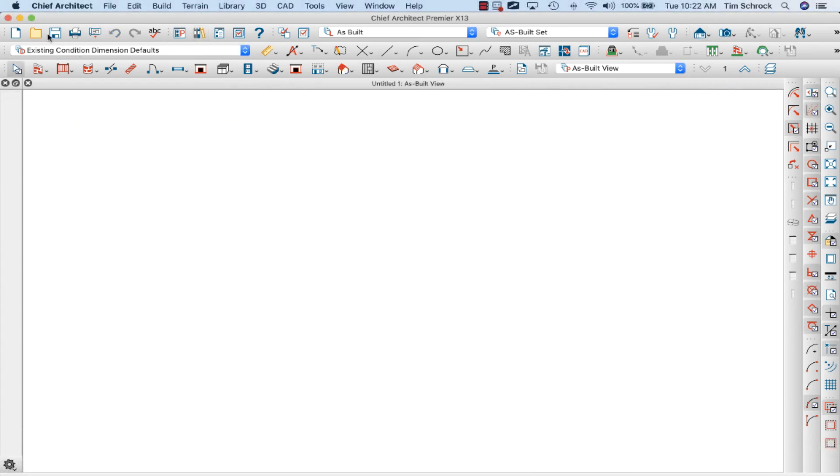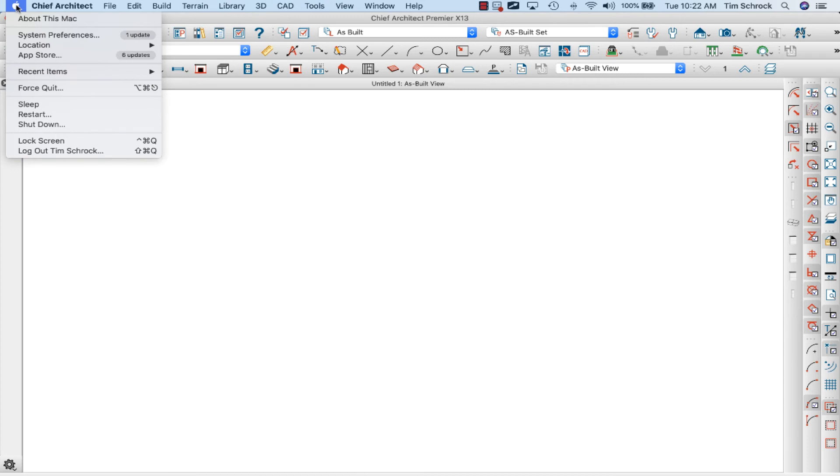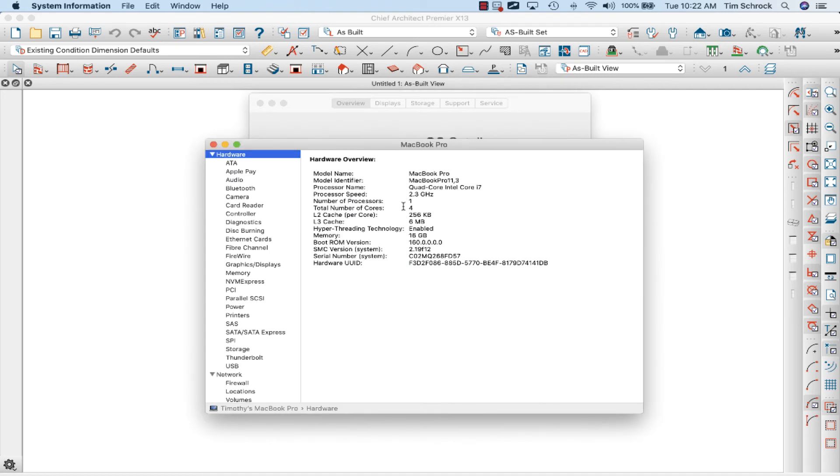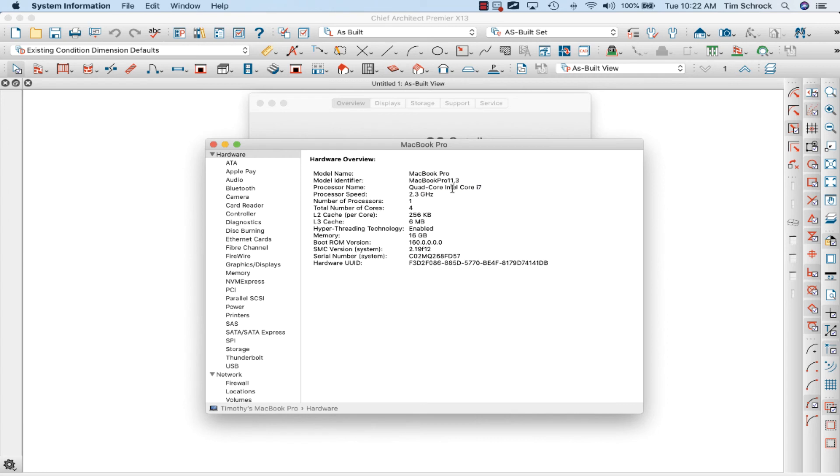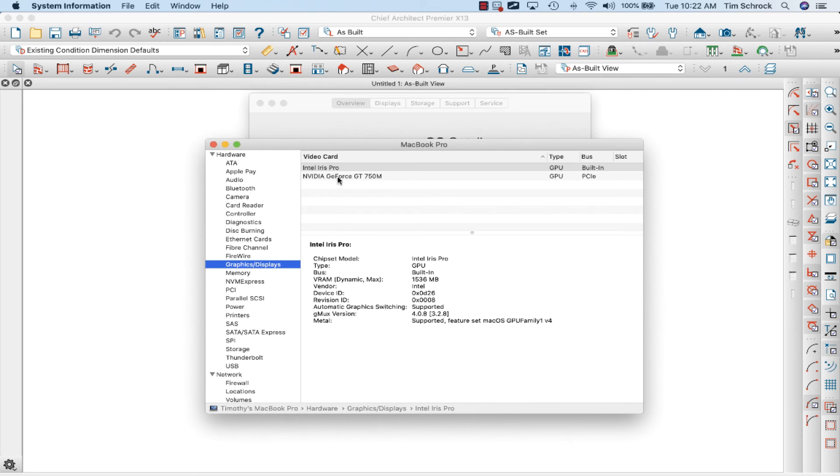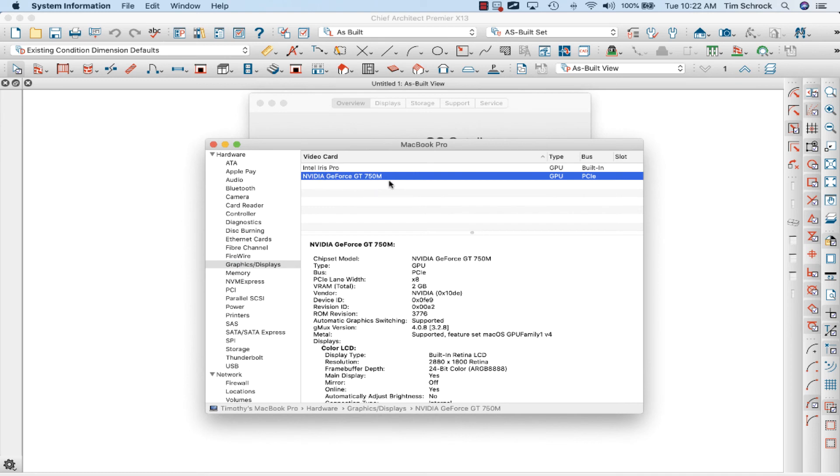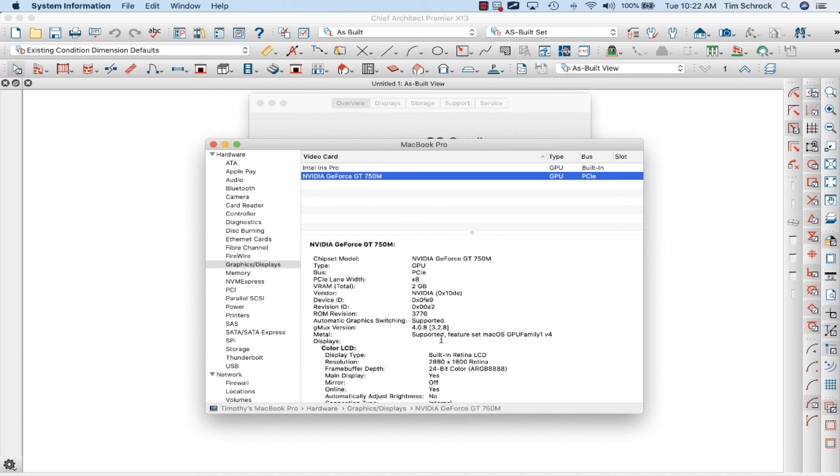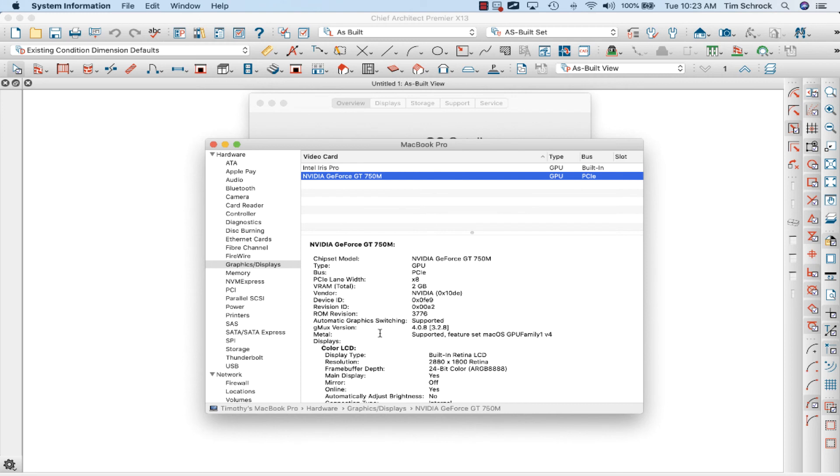So I called Chief Architect technical support and they walked me through this troubleshooting. I went to the Apple menu, About This Mac, and clicked on System Report, and he wanted to see the model identifier right here: MacBook Pro 11 comma 3. That's a late 2013 model of laptop. And when I go to Graphics Displays, both the Iris Pro and the Nvidia GeForce GPUs, the metal version right here GPU Family 1, they both are GPU Family 1 Version 4. For X13 to work, unfortunately it needs to be Metal Family 2. So this laptop is too old to be running any renderings or elevations or sections on X13.